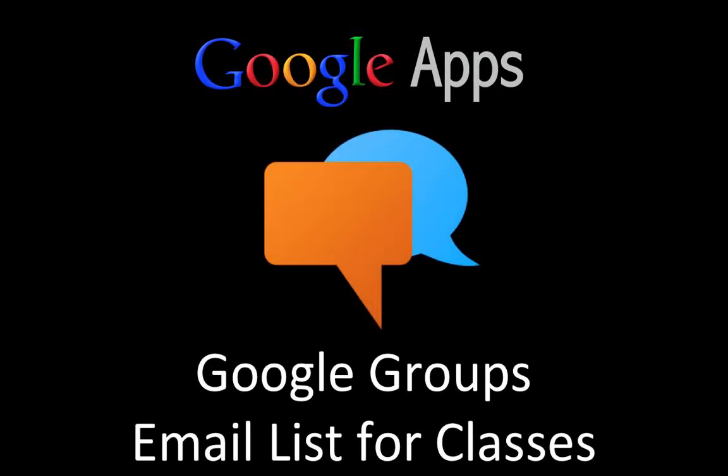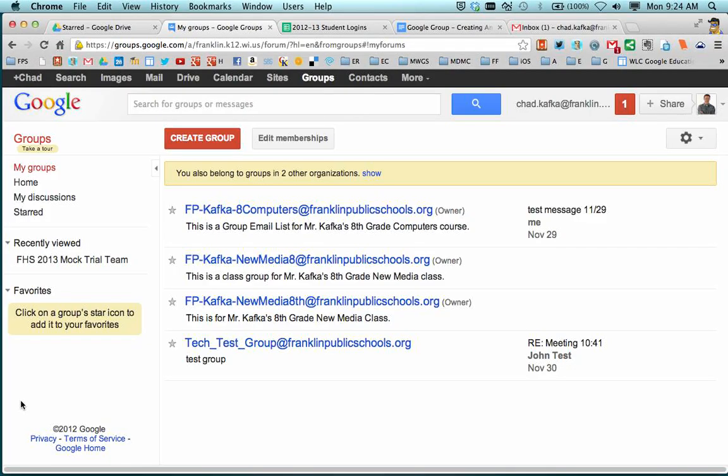Welcome to this Google Apps screencast where I'm going to show teachers how to make a Google Group email list for your classes. It's a great way to organize your students all into one group.